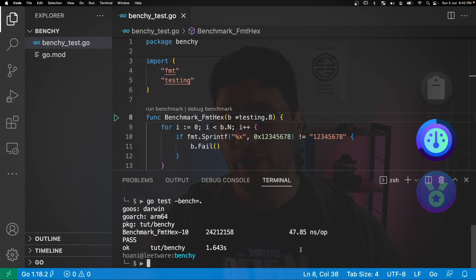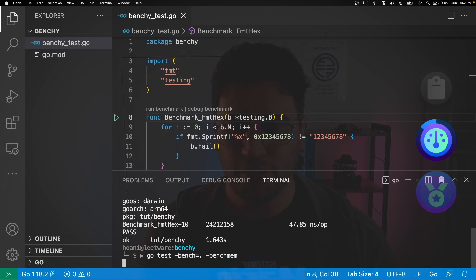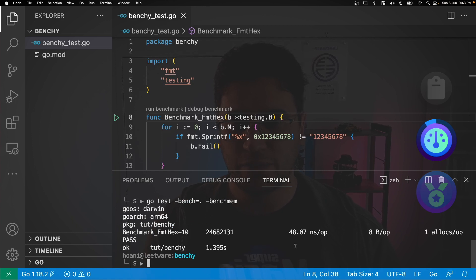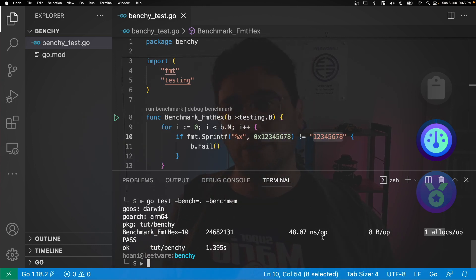We can also add another flag with go test -bench=. and then benchmem. And this is going to tell us a little bit more information like how many bytes were allocated and how many allocations per operation there were. In this case it was a single string which is eight bytes long.